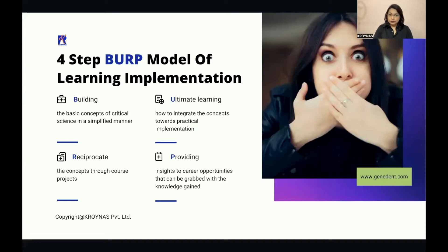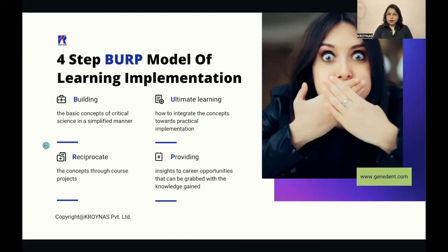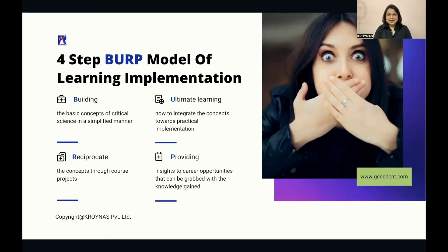Here is the four-step BURP model for learning implementation inside the Fellowship in Dental Genetics course. B is for Building the basic concepts of critical science in a simplified manner. U is for Ultimate learning — how to integrate the concepts towards practical implementation. R is Reciprocate the concepts through course projects. And P is Providing insights to career opportunities that can be grabbed with the knowledge gained. Hence, 100% satisfaction guaranteed.